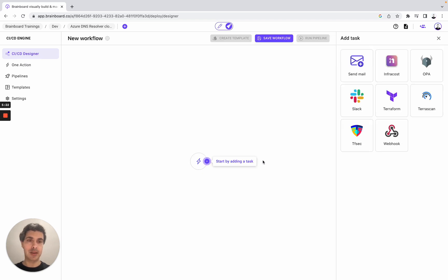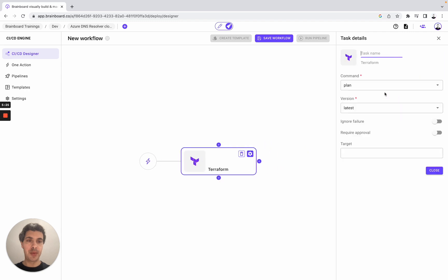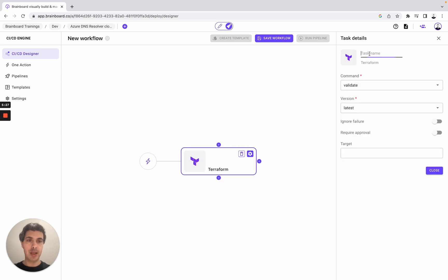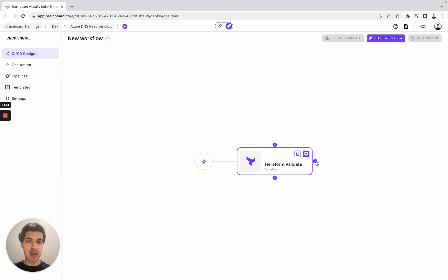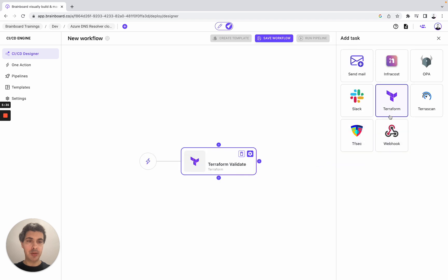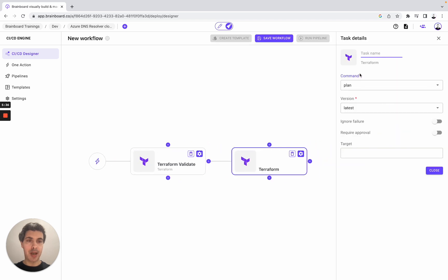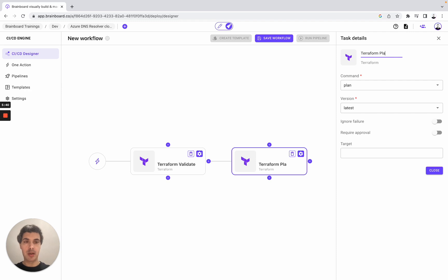Here add a task. We will do Terraform validate. Here we choose the name, Terraform validate. Then here we can do Terraform plan, choose the task and choose the name as well, Terraform plan.